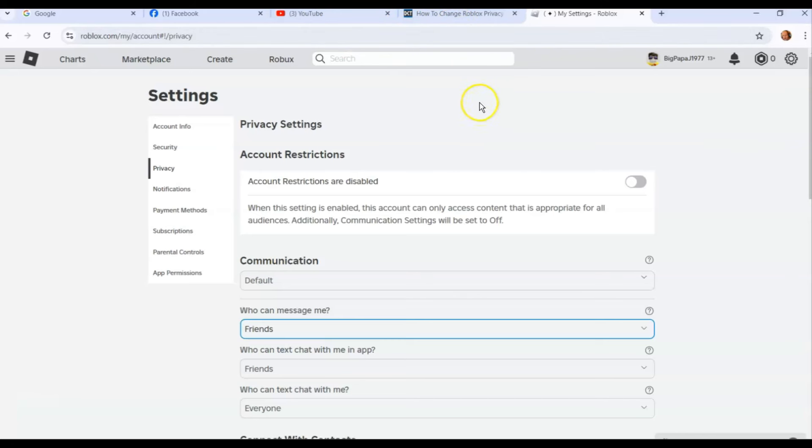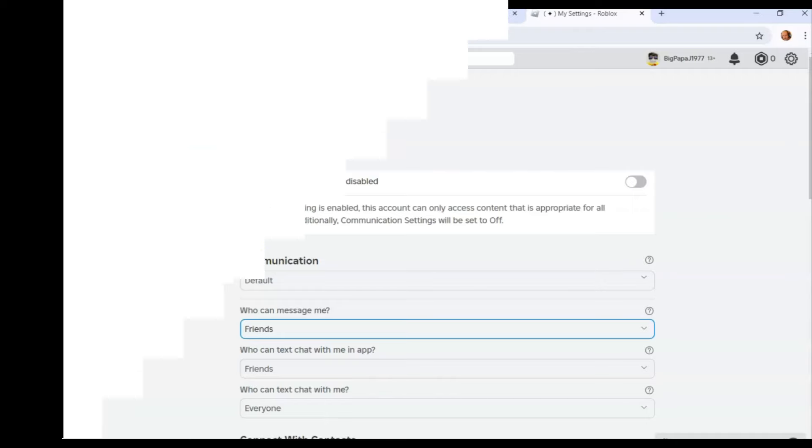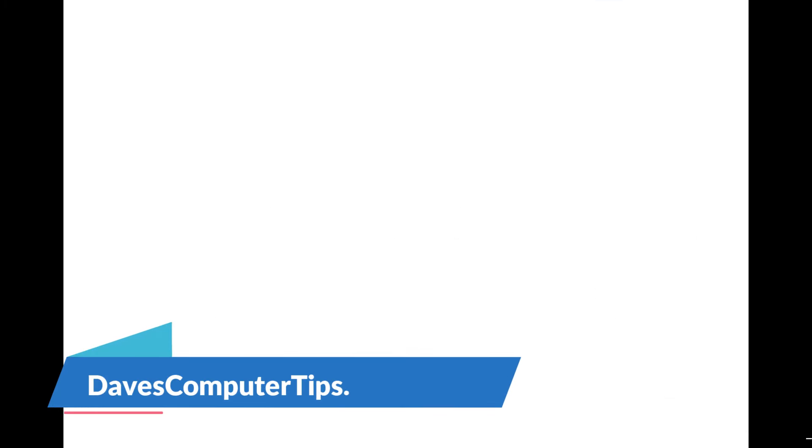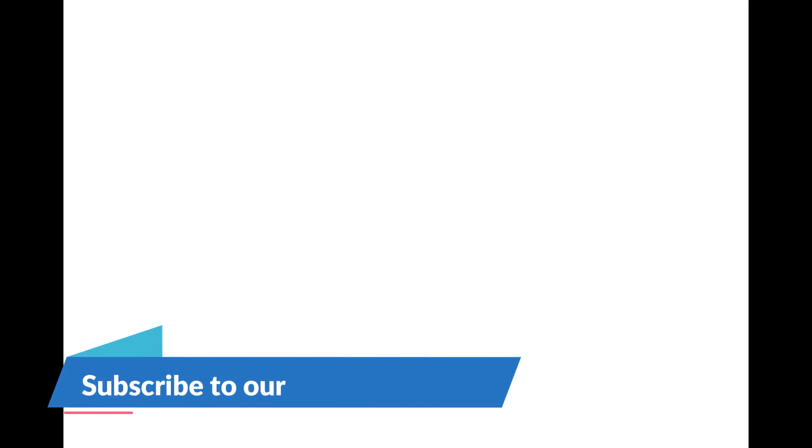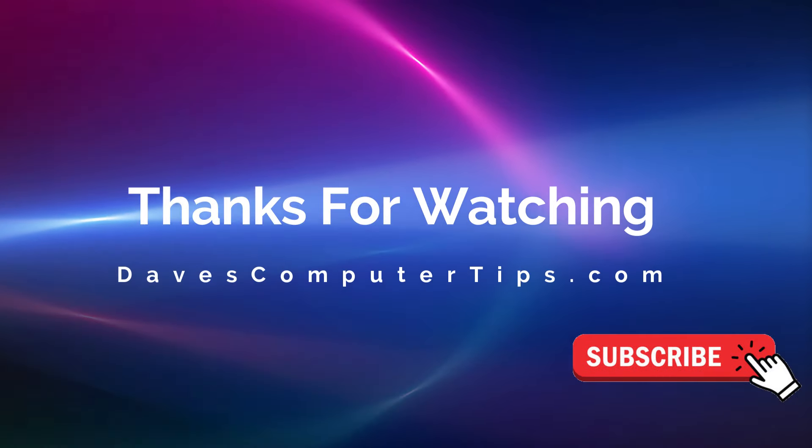I'm going to do another video—I'll put a link down below when that video is done on how to do it on your app. But thanks for watching. Make sure to check out davescomputertips.com where all our articles are, and make sure to subscribe to this channel. Thanks for watching.